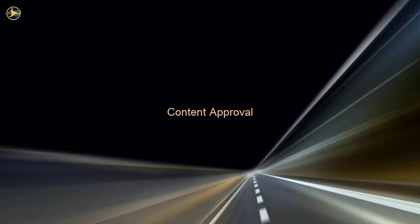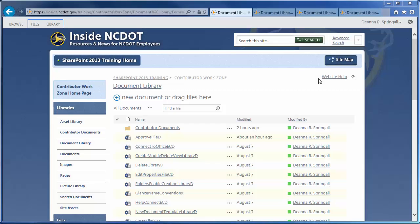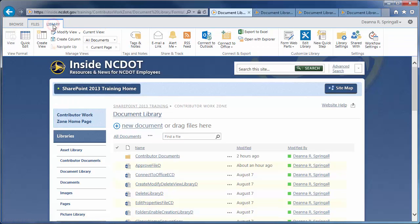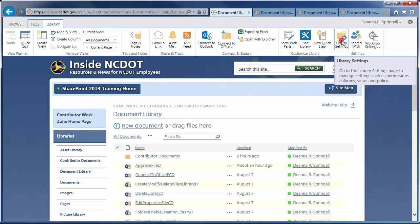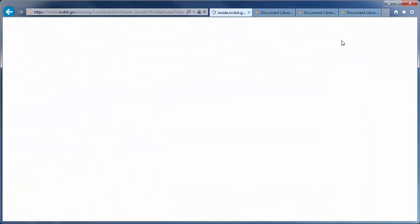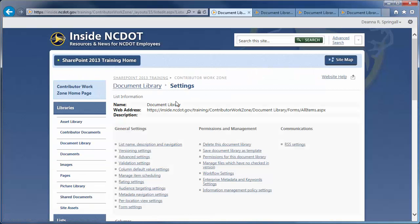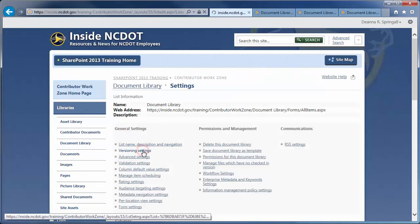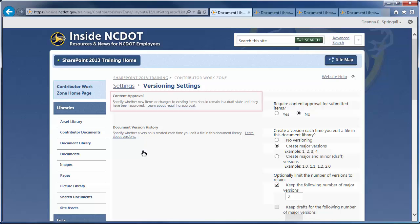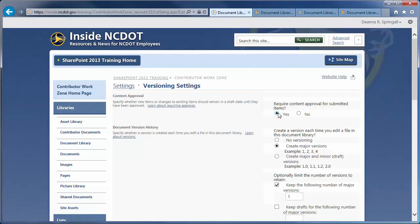Content Approval controls whether a file must be reviewed and approved before it's available to library users. Let's use our original document library to see how to enable Content Approval. Click the Library tab, Library Settings, and Versioning Settings. In Content Approval, click Yes to enable the feature.